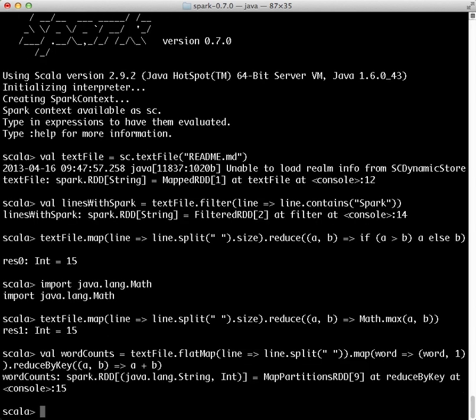Here, we combine the flatMap, map, and reduceByKey transformations to compute the per word counts in the file as an RDD of tuples of string and int. Notice that this returned an RDD.